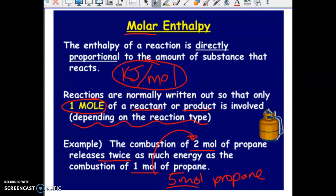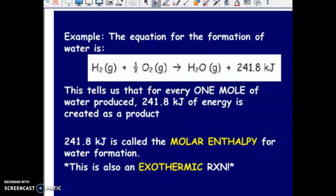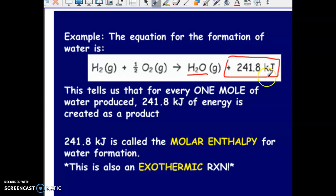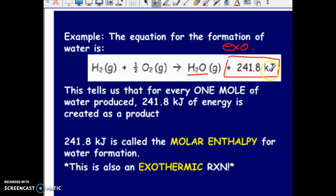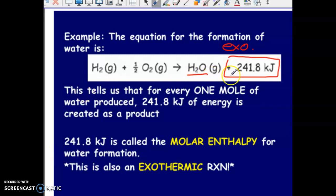Once you know the kilojoules per mole value, you can adapt it depending on how many moles you have reacting. Here we have a synthesis of water reaction — hydrogen and oxygen making water — with an energy value. If the energy amount is on the product side, this indicates an exothermic process, meaning 241.8 kilojoules of energy is released. If it were endothermic, that value would be on the reactant side. This reaction actually tells us the molar enthalpy for a few things.